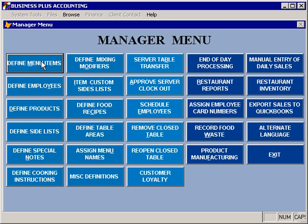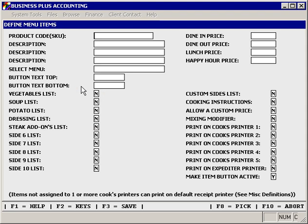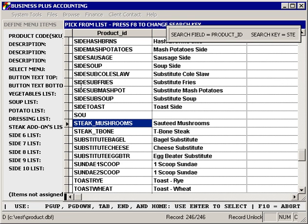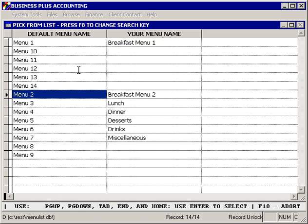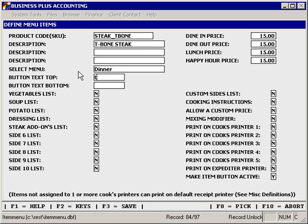Now we're ready to assign that item to our menu. We select Define Menu Items, then Add. We use the pick list to select our steak dinner. Pressing Enter will take us to the select menu option where we can again use the pick list to select our menu — we'll put this on our dinner menu. Then we specify the text that will appear on the button as well as printing on the cook's ticket, so we'll call it a T-bone steak. We don't want to use the vegetable list, but we do want to use the potato list, the steak add-ons list, and the cooking instructions.